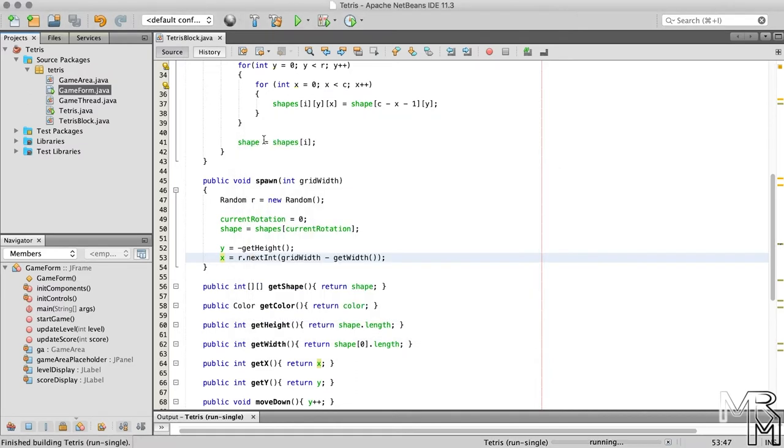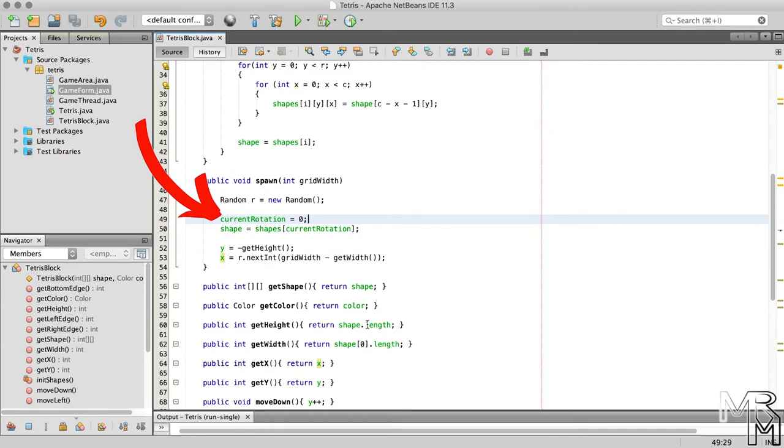Now, let's do the same for the rotation of the block at spawn. Since we have four rotations in total, we call the nextInt method like this. Or like this.